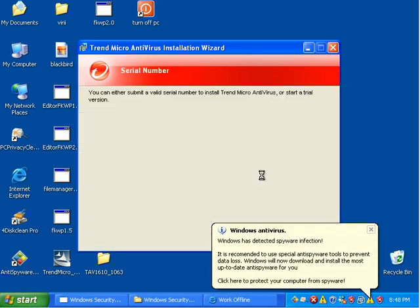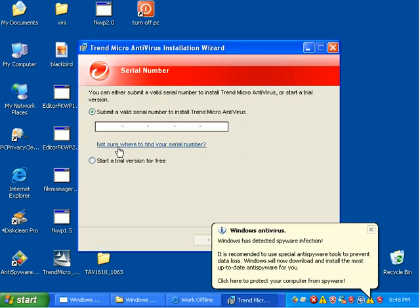I'm going to go ahead and choose a trial version. This is a trial version of Trend. They're nice enough to give us a fully functional trial version.